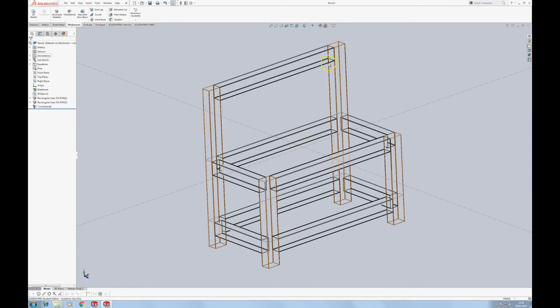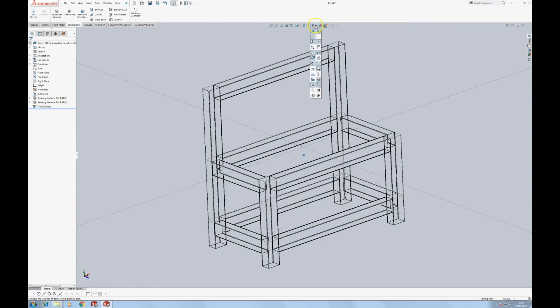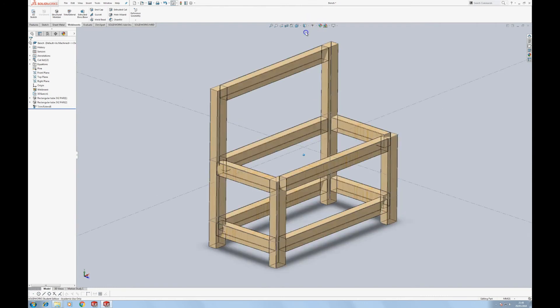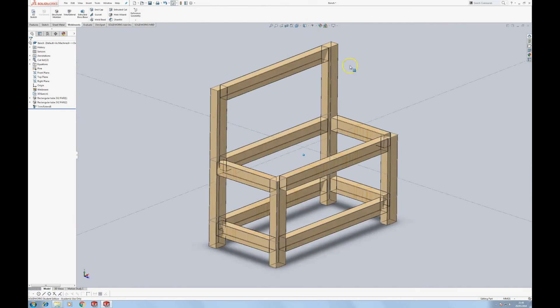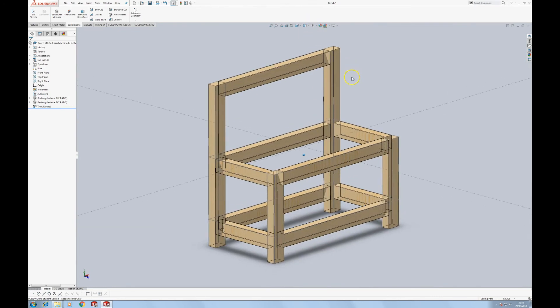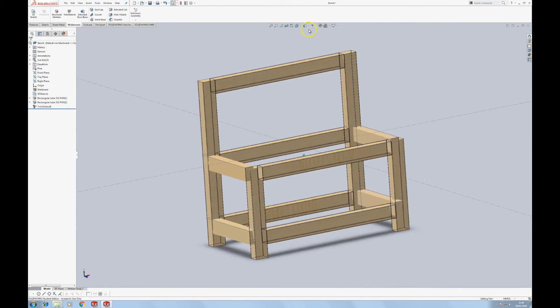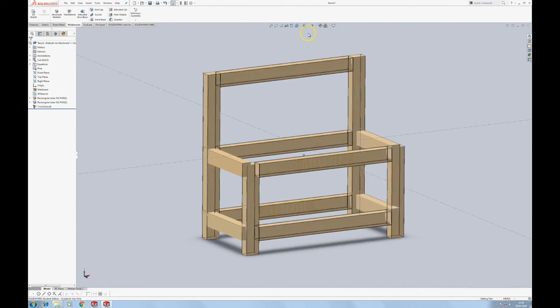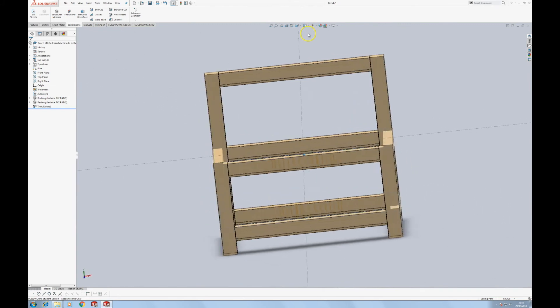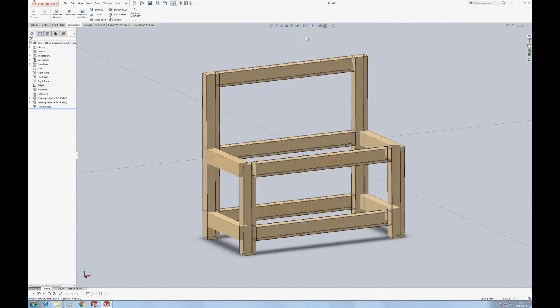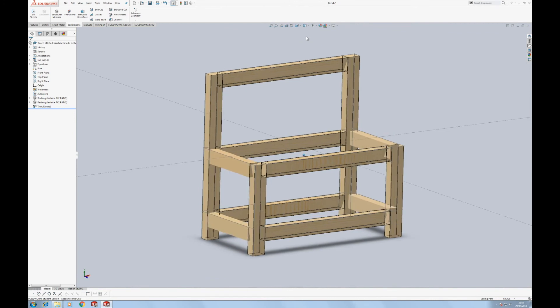So I'm going to go back to a graphics view, although it's not much of a graphics view with my setup here. And we've got the basics of a bench.